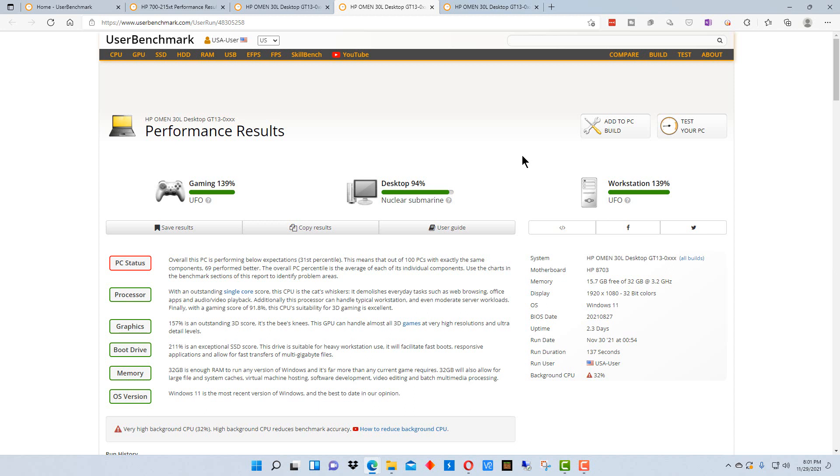And so it will be less accurate if more things are running on it. You want to run as little as possible to get a better benchmark. Now, I'm going to go to a different machine, an older machine.